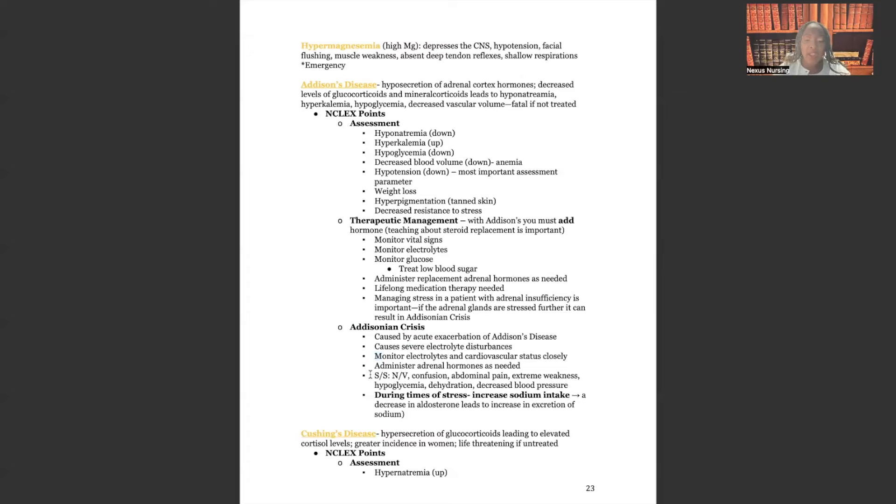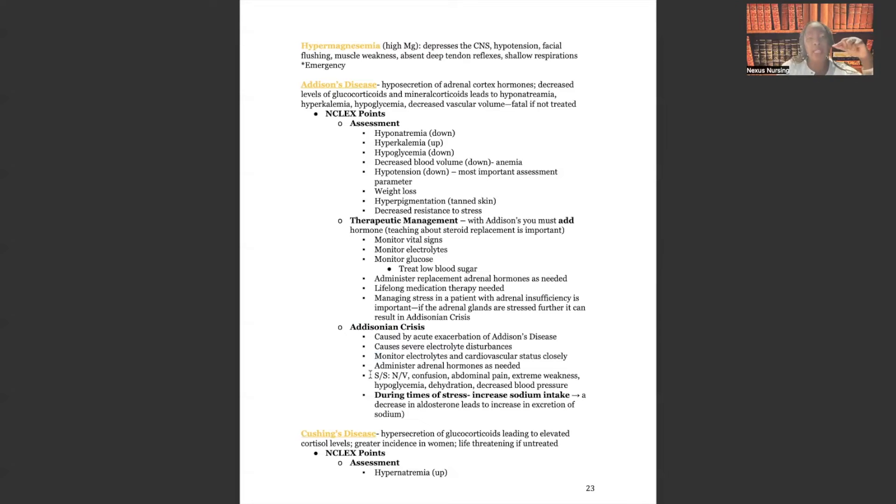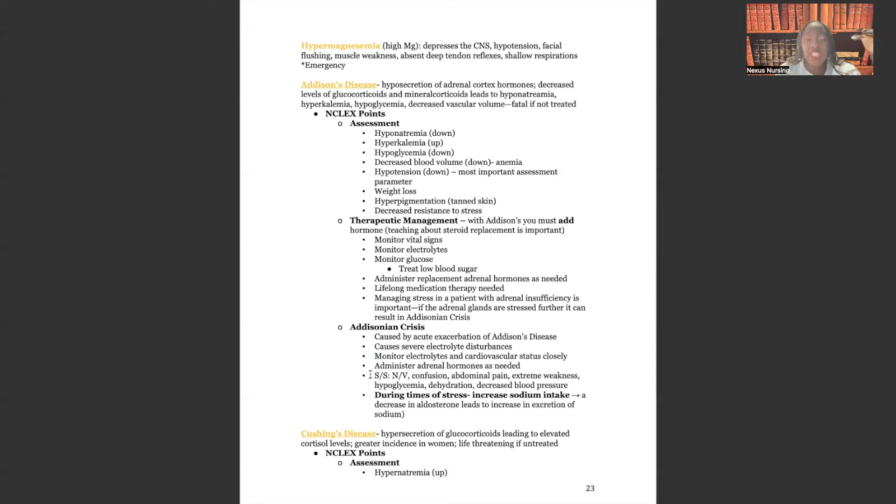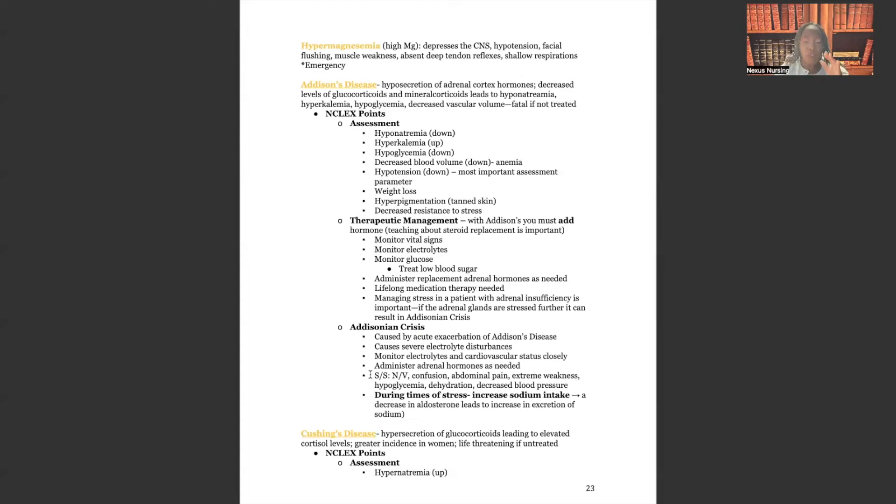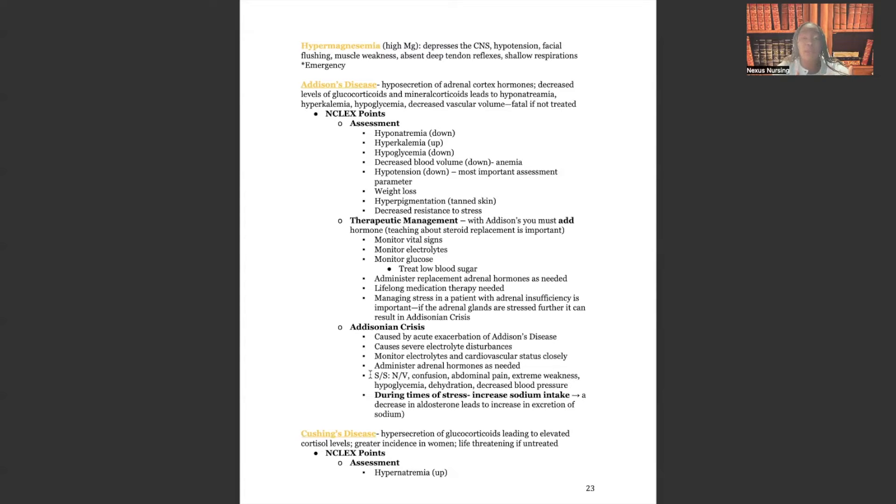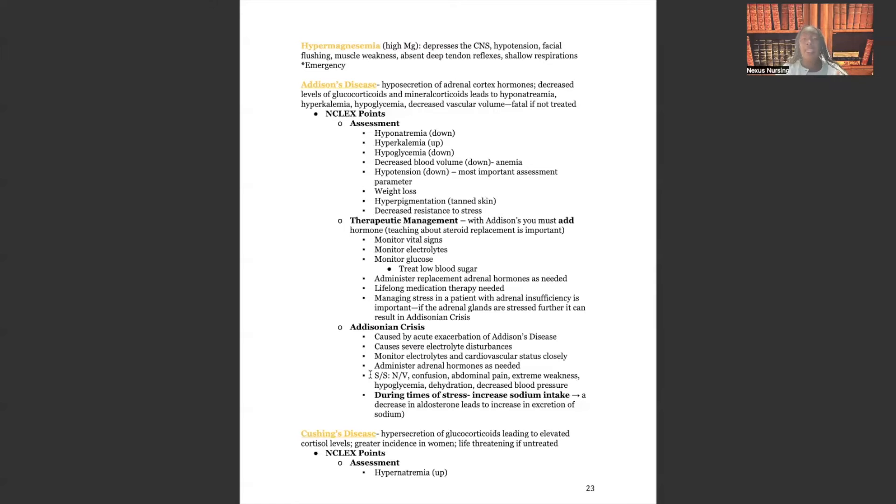Signs and symptoms, nausea, vomiting, confusion, abdominal pain, extreme weakness, hypoglycemia, dehydration, decreased blood pressure. You have to be able to recognize these signs and symptoms. Guys, if you get a test question that already tells you your patient has Addison's disease, and all of a sudden they're giving you these signs and symptoms, a bell needs to go off your head and say, whoa, the problem's gotten much worse. We've gone from Addison's disease to Addisonian crisis. During times of stress, increase sodium intake. Because remember, in Addison's, the sodium intake, the sodium, excuse me, is severely low. And remember your therapeutic range, 135 to 145. So you want to increase sodium intake. A decrease in aldosterone leads to increase in excretion of sodium. And guys, that's your Addison's in a nutshell.